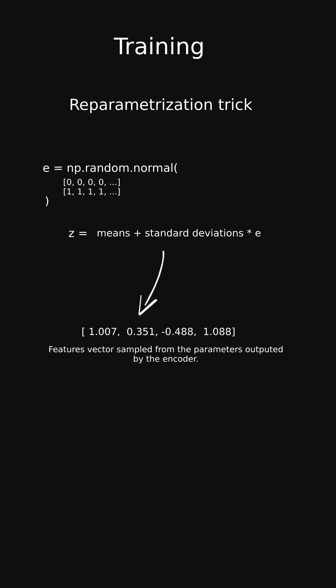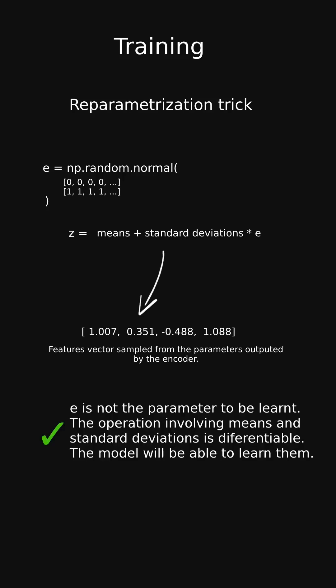Instead we generate a random vector e and use it to randomly shift the distribution outputted by the encoder. This way the model can calculate loss with respect to the means and standard deviations, allowing it to learn.